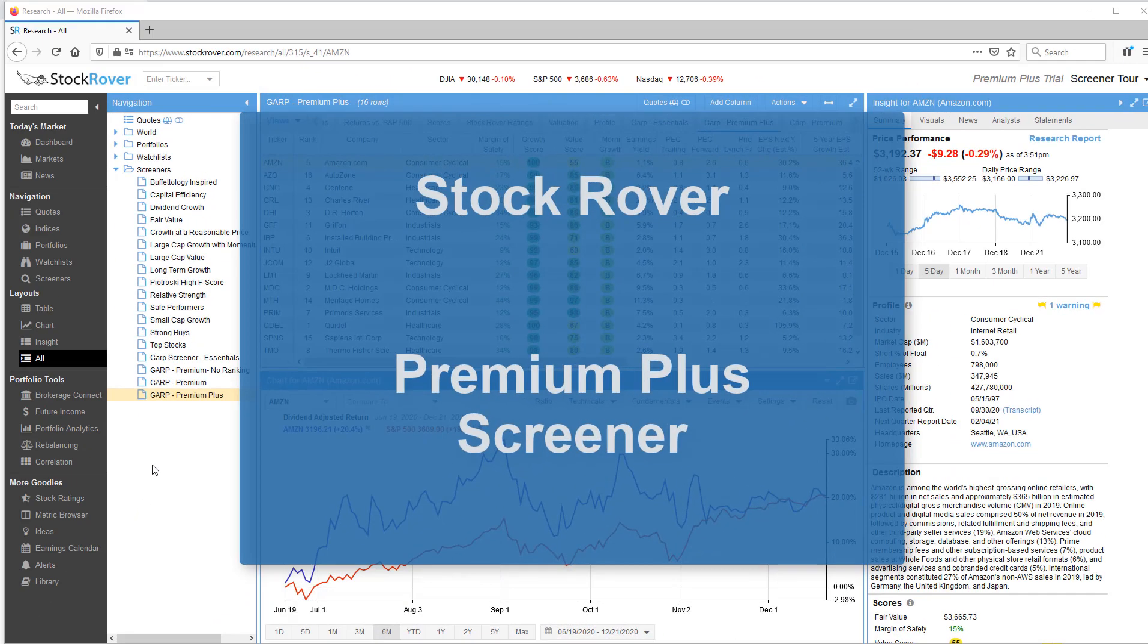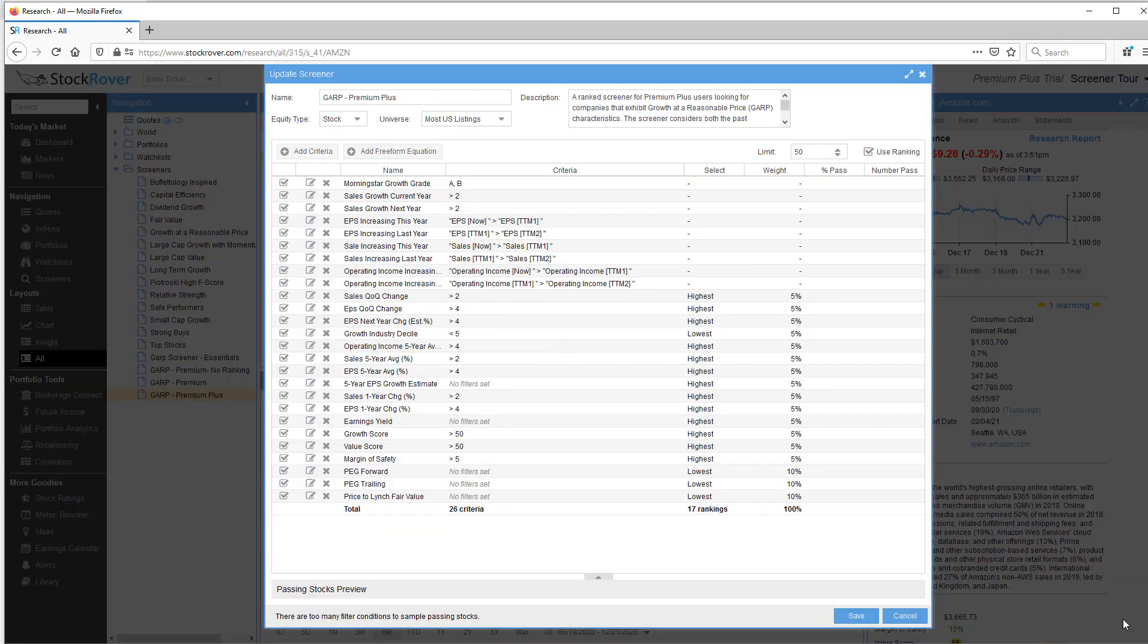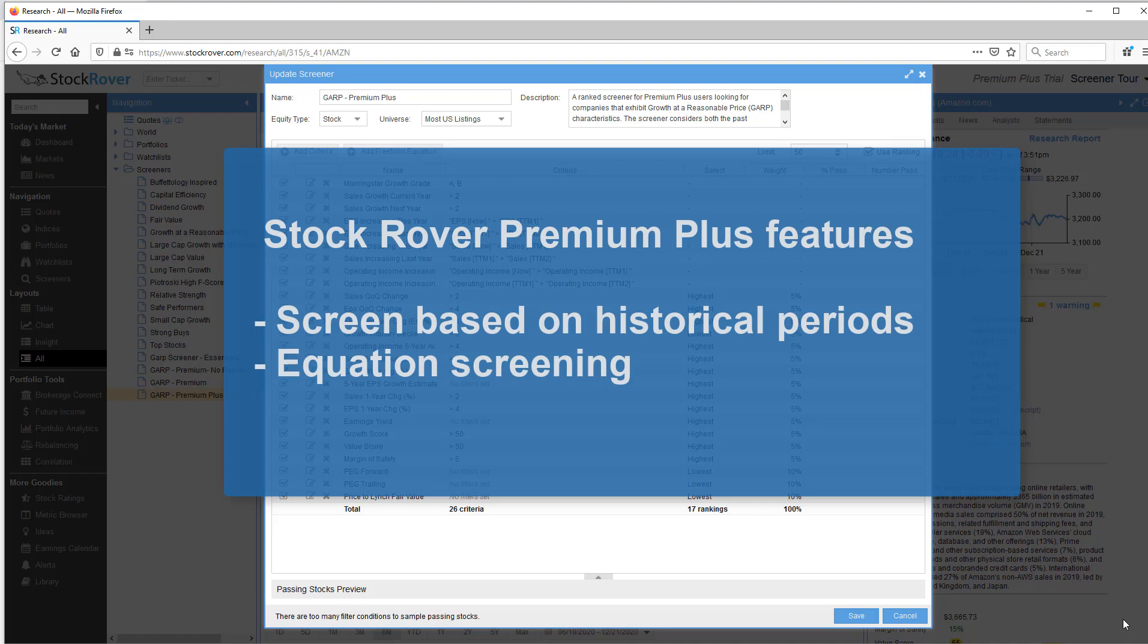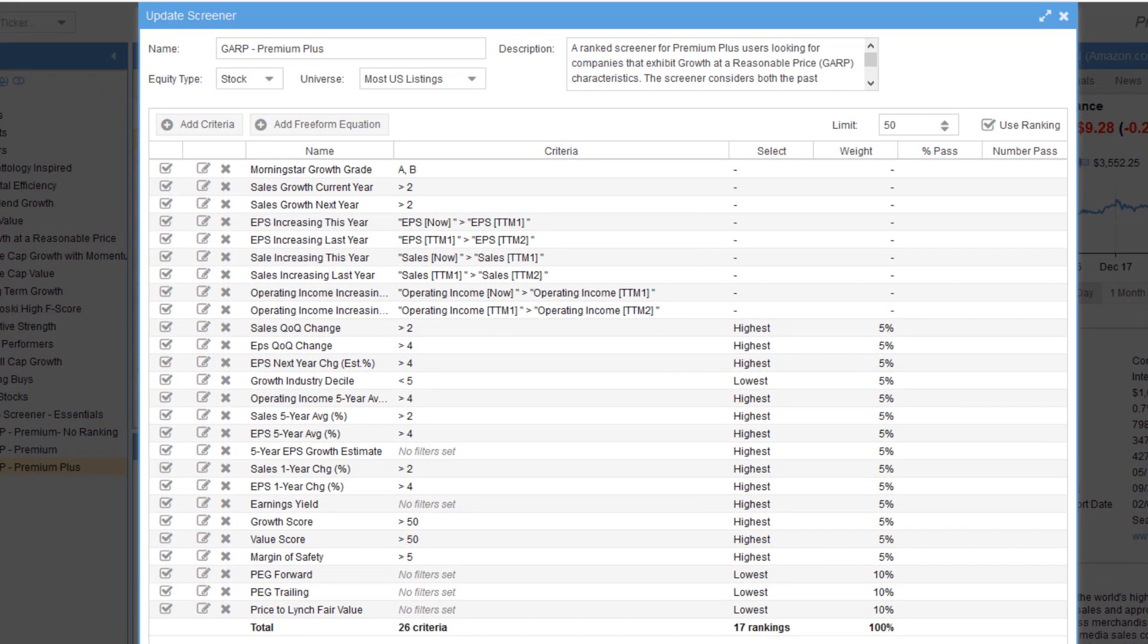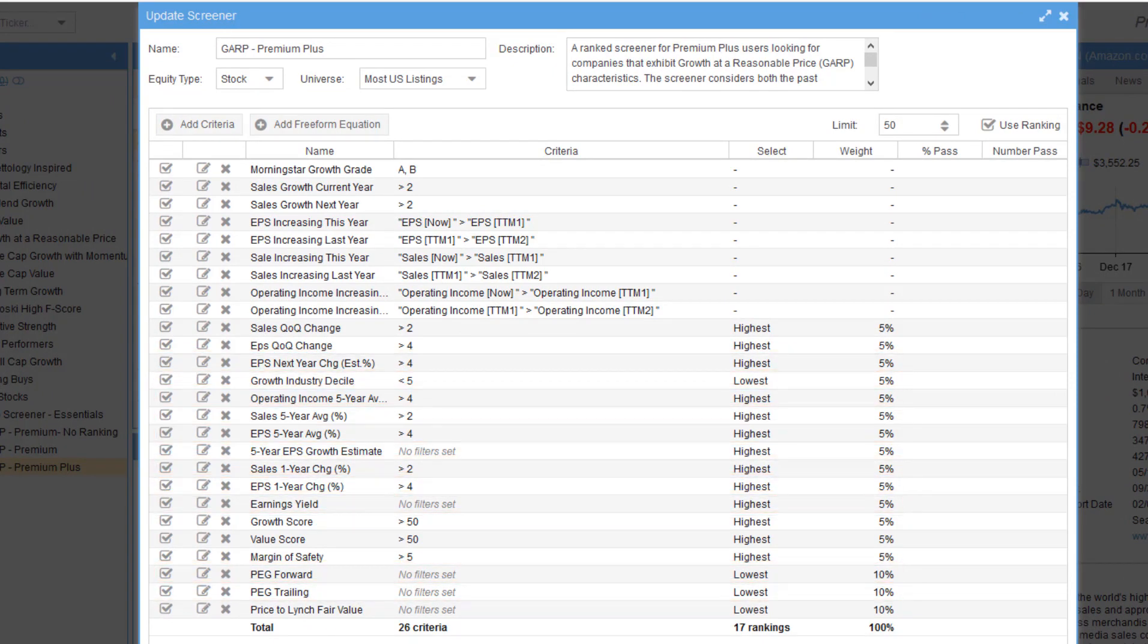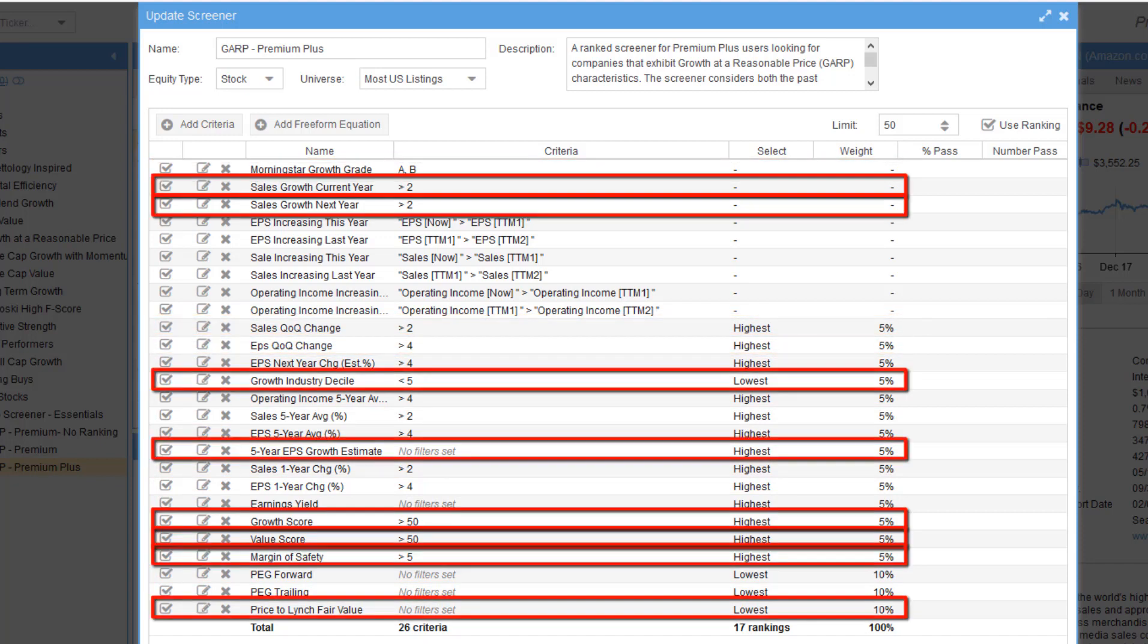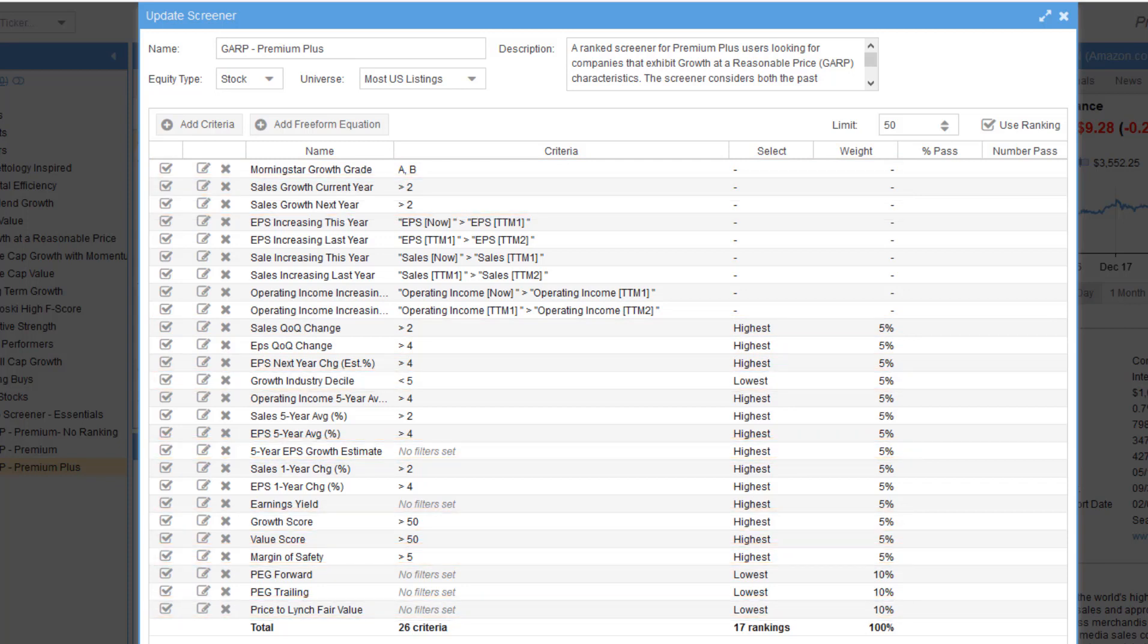Let's finish up with a GARP premium plus screener. The premium plus screener builds upon the premium screener by adding in two additional key premium plus features: one, the ability to access historical periods, and two, the ability to write equations. Now in the interest of time I'll highlight the essentials, premium, and premium plus metrics. In addition you'll see something new called equations.